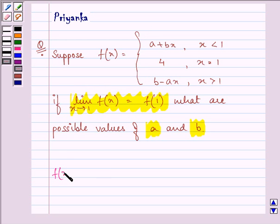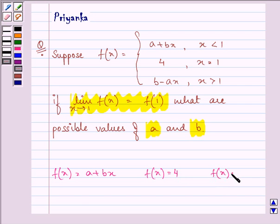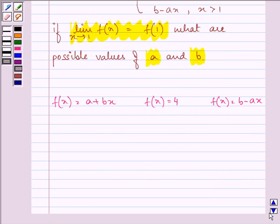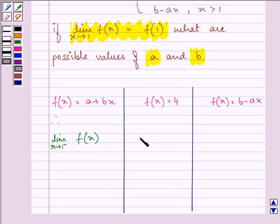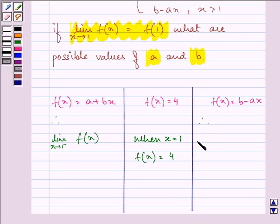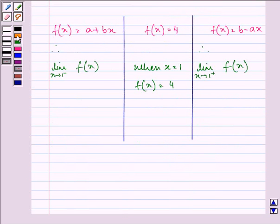So we are given f(x) equal to a plus bx when x is less than 1, f(x) equal to 4 when x is equal to 1, and f(x) equal to b minus ax when x is greater than 1. Therefore, the limit as x approaches 1 from the left-hand side of f(x): when x equals 1, the value of the function is 4. And we will also find the limit as x approaches 1 from the right-hand side of f(x).